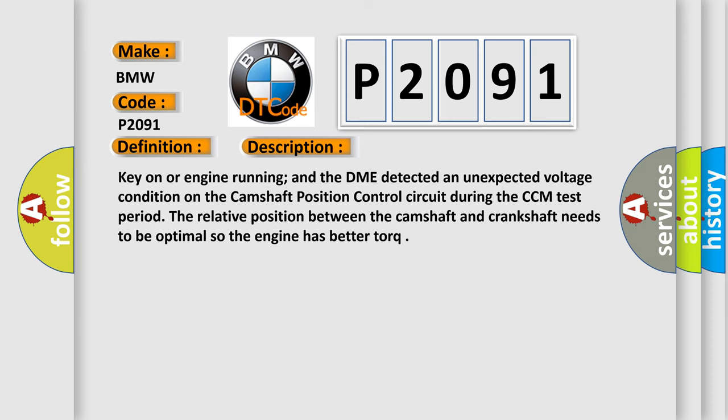Key on or engine running, and the DME detected an unexpected voltage condition on the camshaft position control circuit during the CCM test period. The relative position between the camshaft and crankshaft needs to be optimal so the engine has better torque.